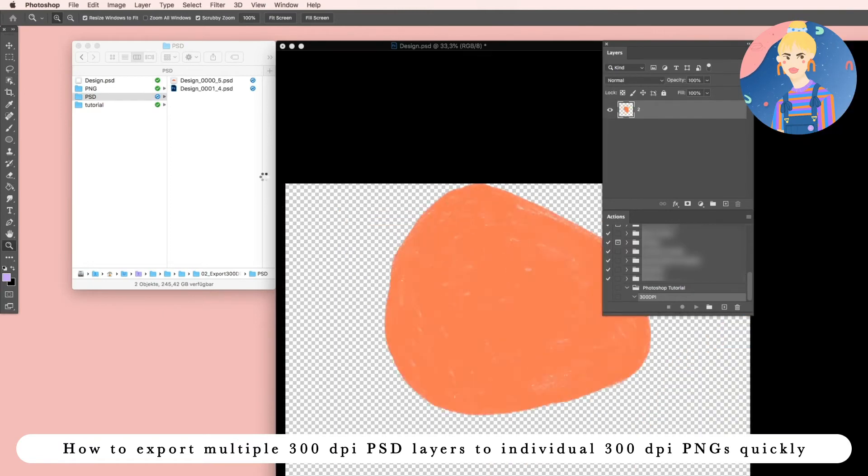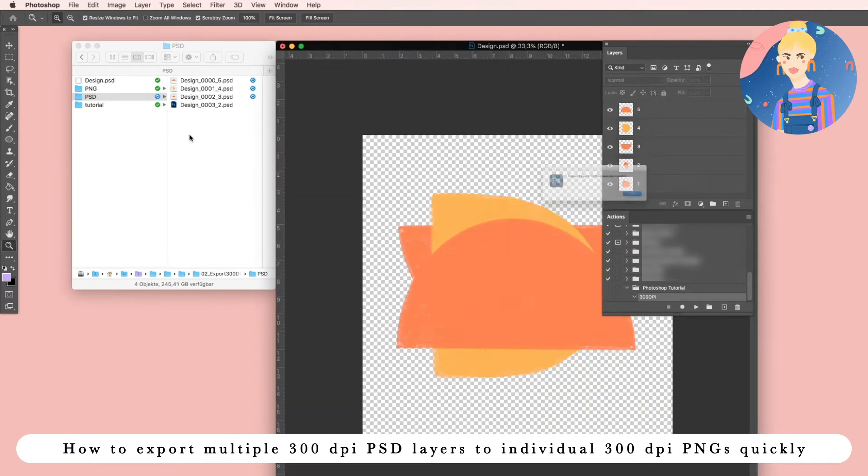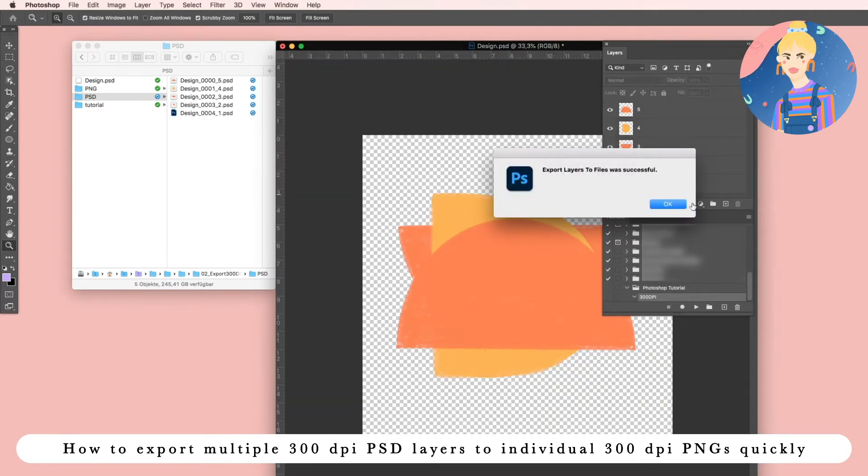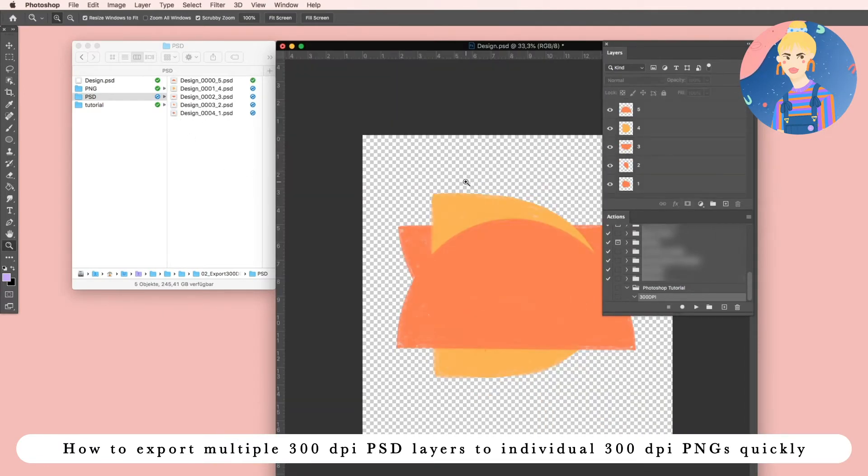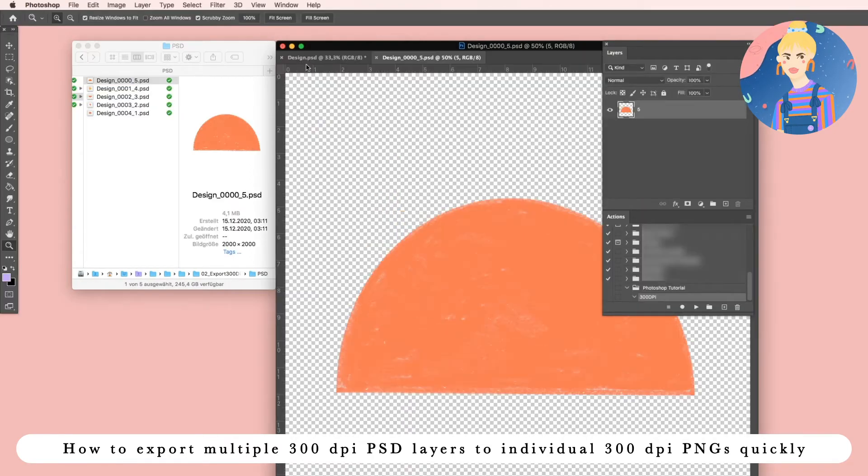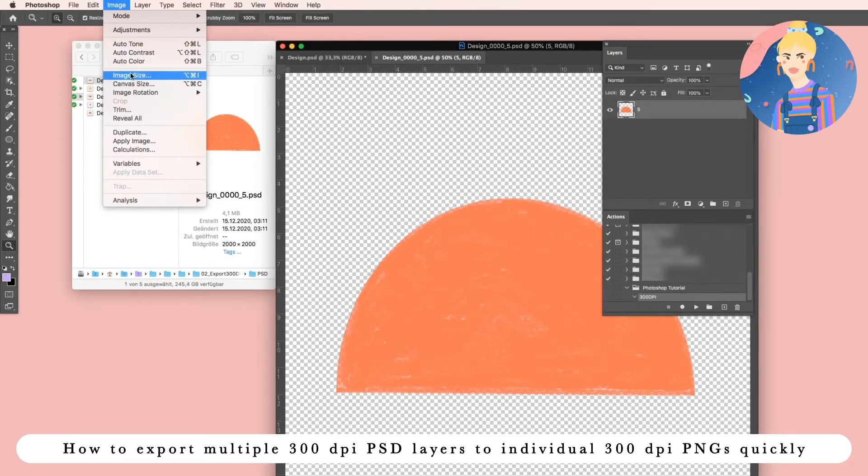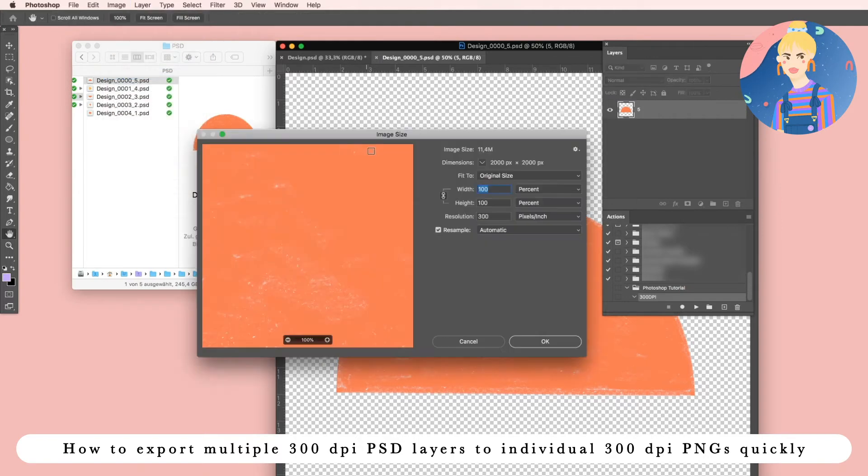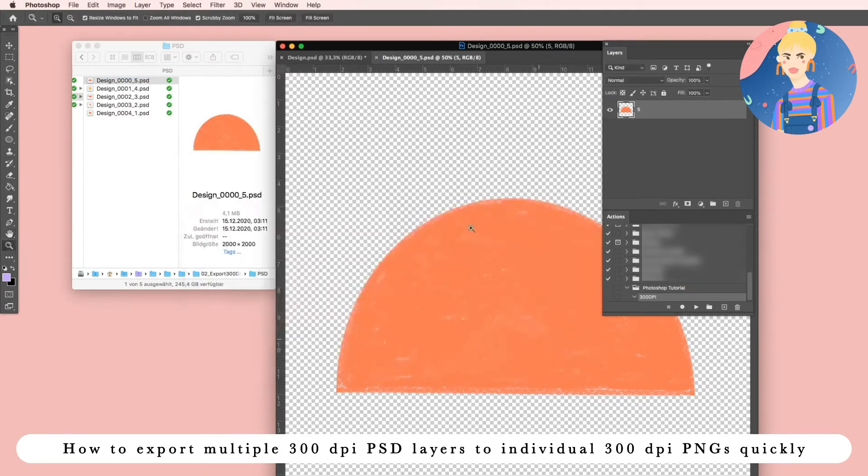This script creates each layer to a PSD file which has still the 300 dpi in size. So that's the first step.